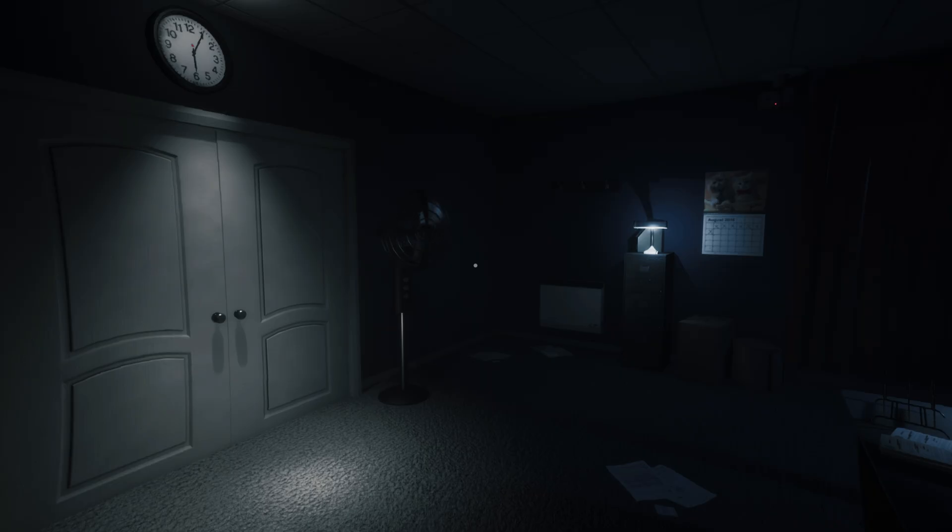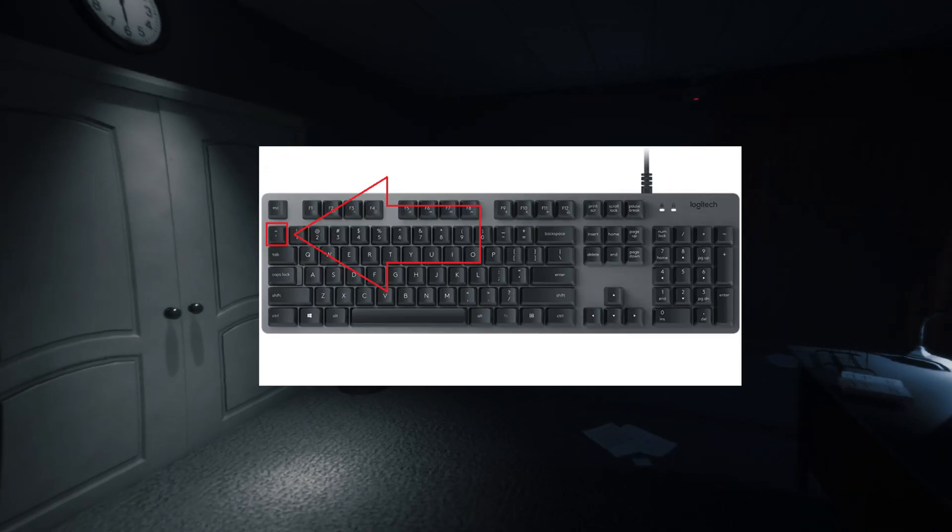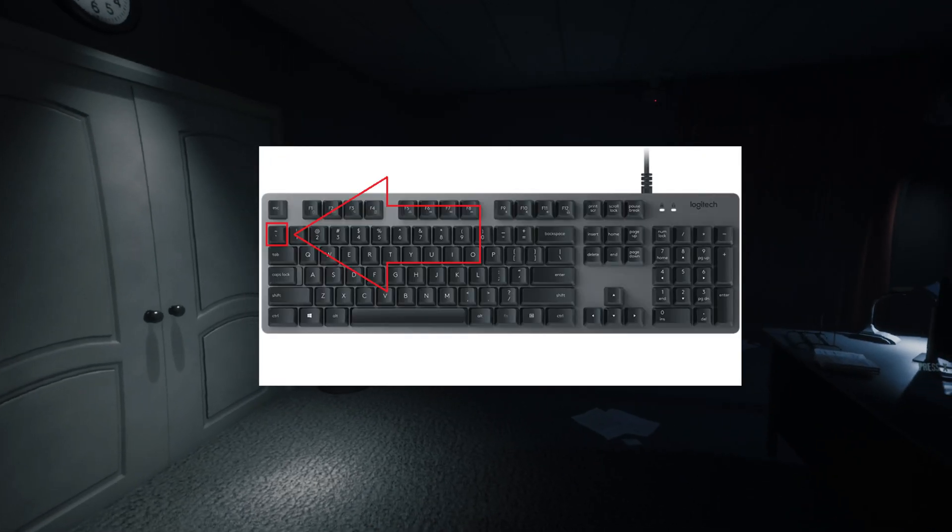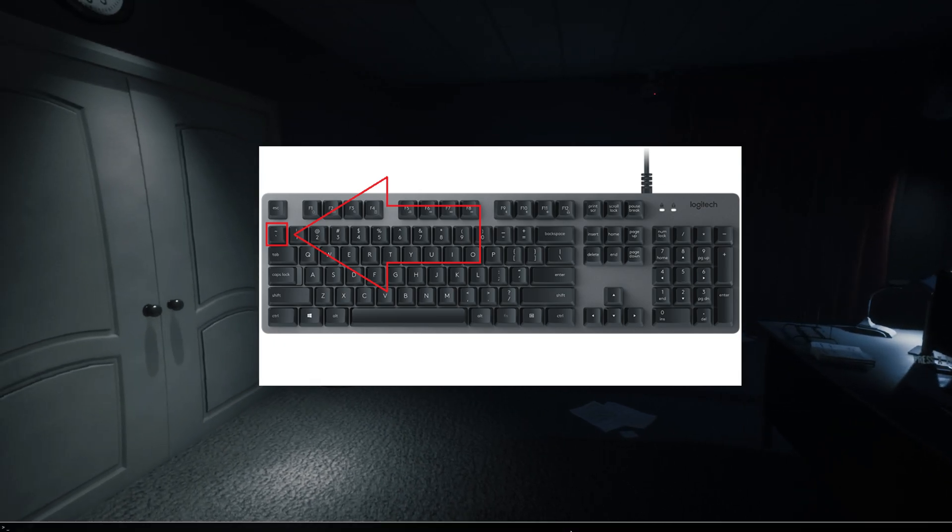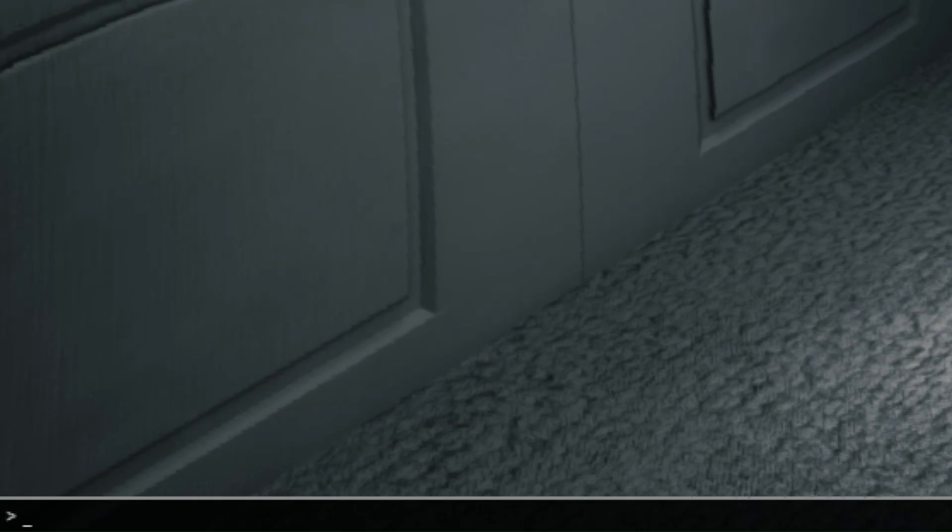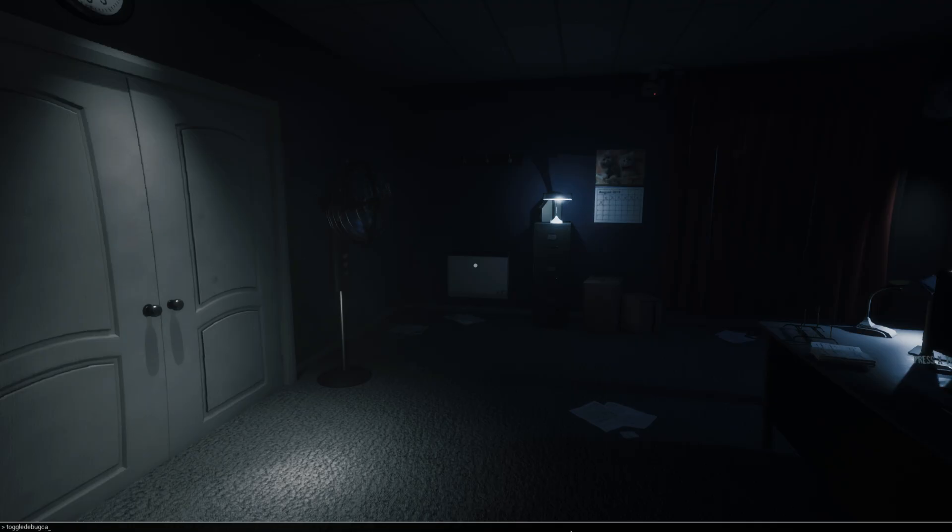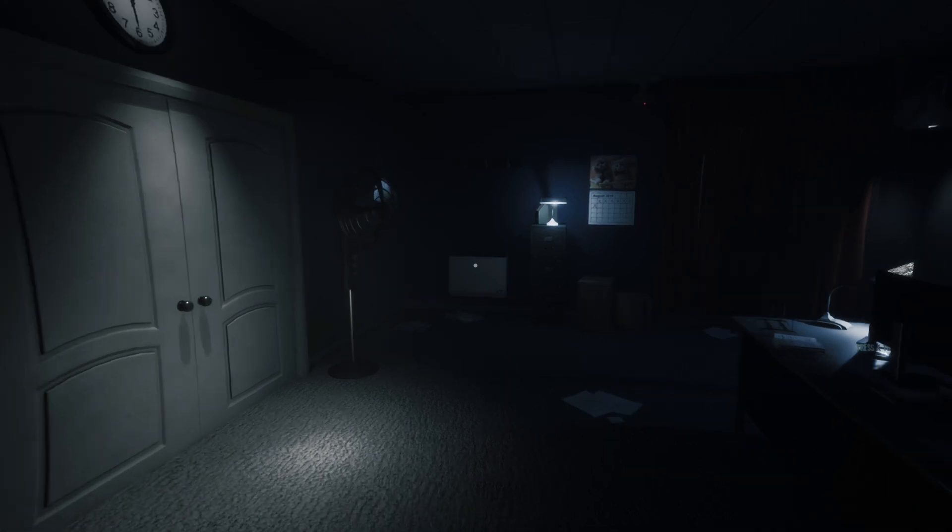To use them, you will need to press on your keyboard the key that is under the Escape button. Here you can type the commands that you want. Search or type toggle debug camera and press Enter. Now you can fly like if you were in creative mode.